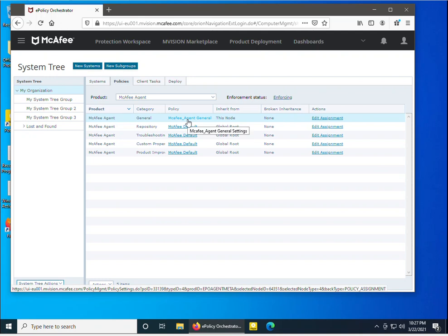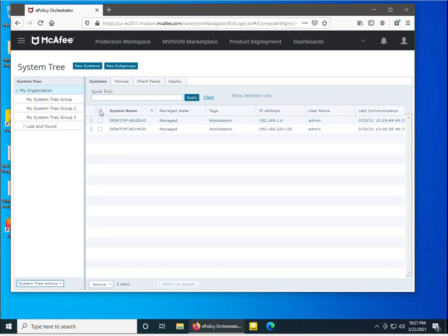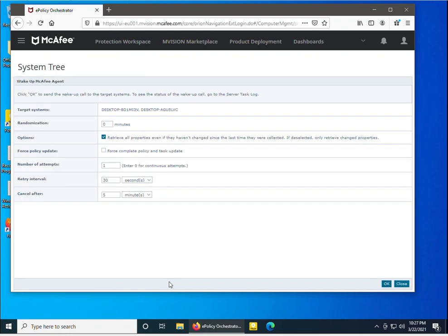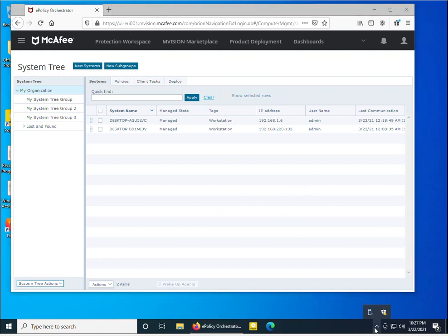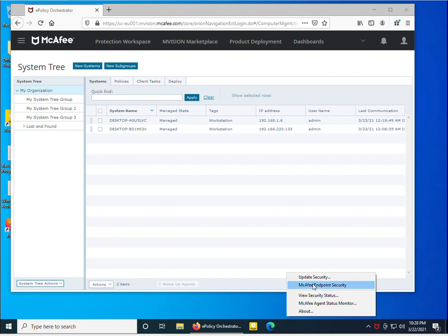After clicking Save, we can see the McAfee agent general policy — 'McAfee_agent_general_settings' — is now assigned as a custom policy. Next, I click on the system, select the agent, and run the 'Wake Up Agent' option. I'll click OK and wait a moment for the policy to take effect.